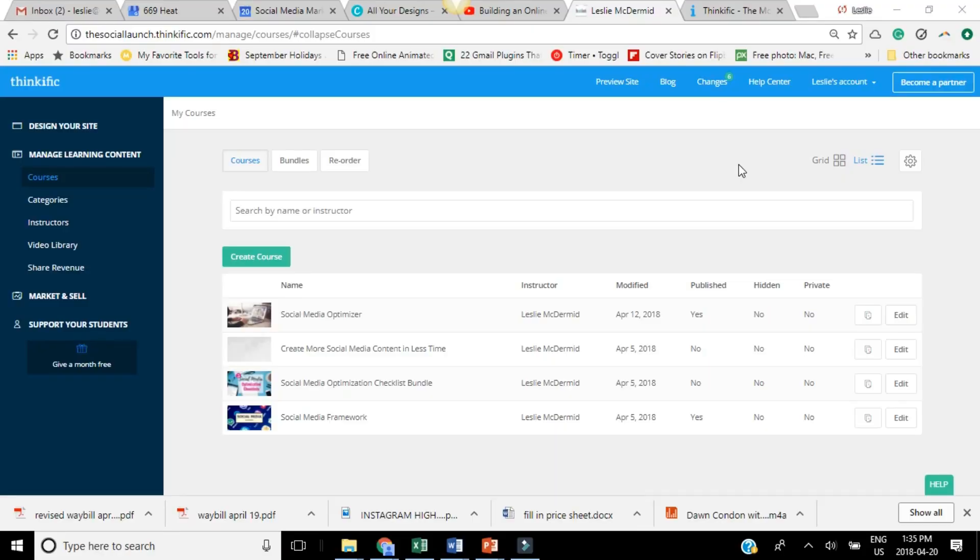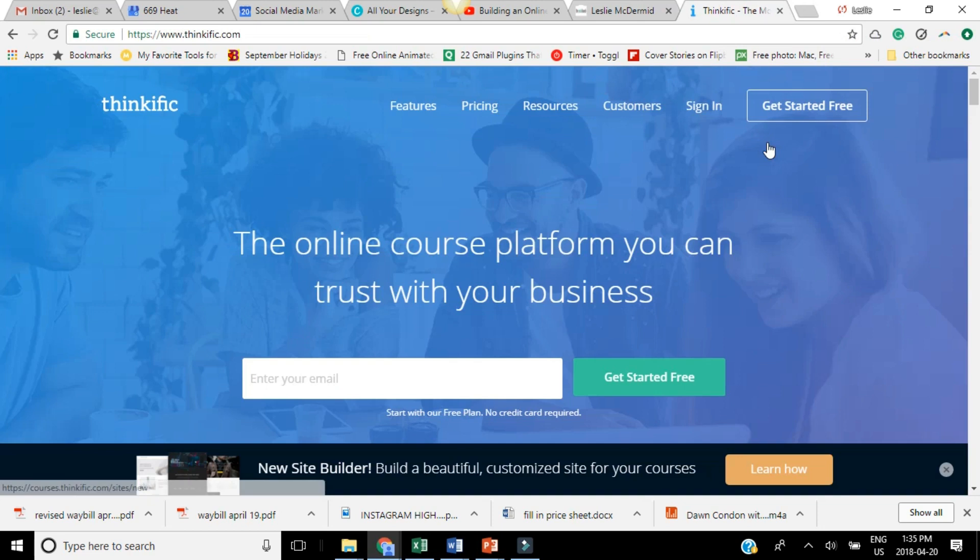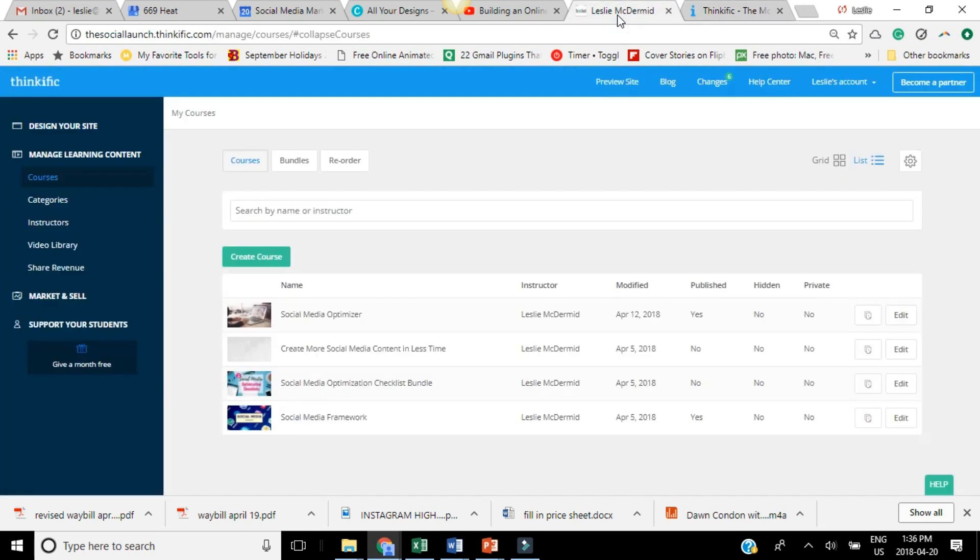I'm going to show you today how to create your own online course, which is made super simple if you use this course platform creation called Thinkific. Now if you click on the link that I have in the description, it's going to bring you to a page where you can get started for free. So all you have to do is click get started for free, put your email in here, click get started for free.